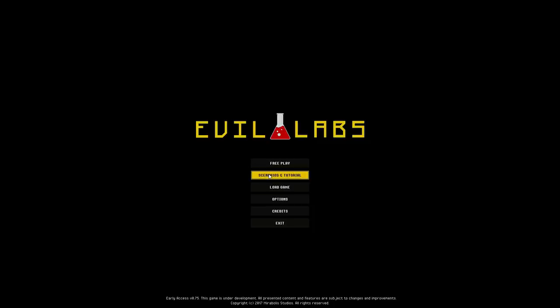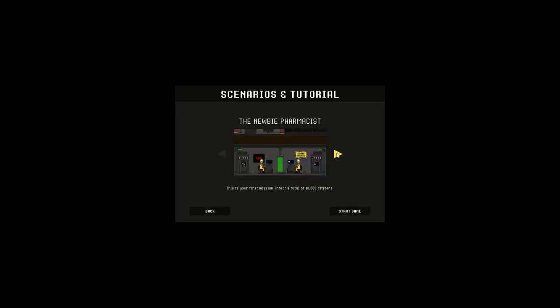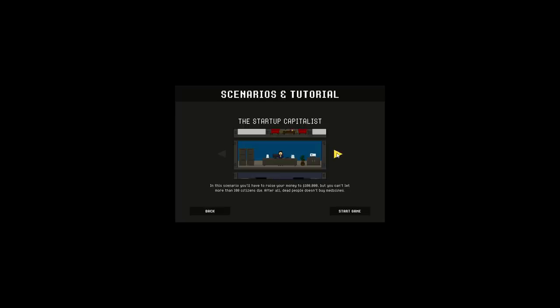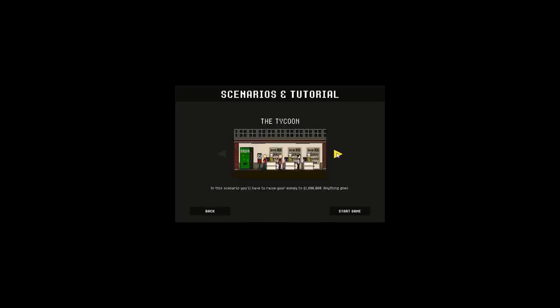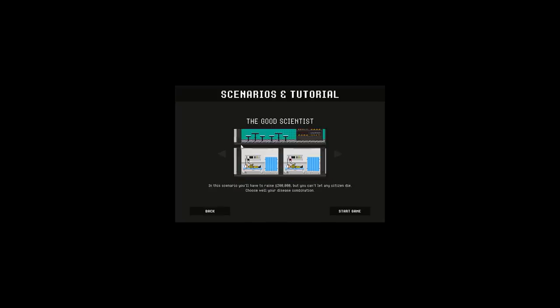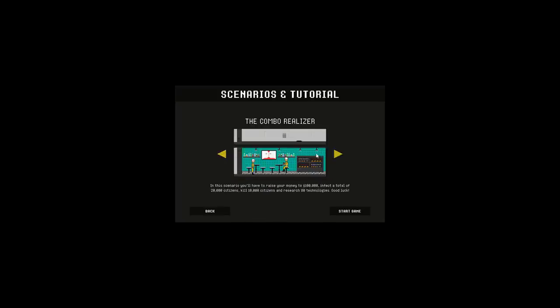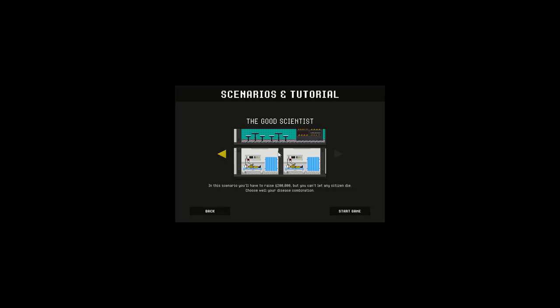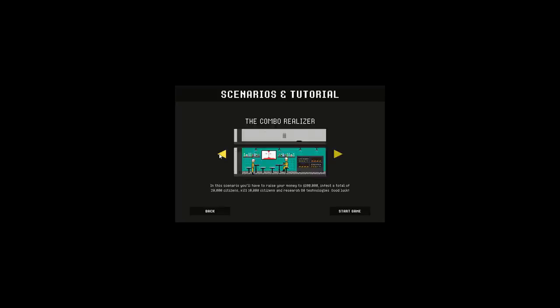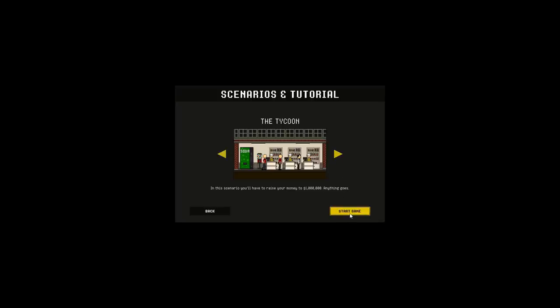That's the smartest thing I've ever heard of. I've done the tutorial. There's a whole bunch of different scenarios. You can also do free play. But I kind of want to do one of these over here. I think there's one called like the Tycoonist or something. Right over here we go. The Tycoon. In this scenario, you'll have to raise your money to 1 million. Anything goes. That's what I like to hear. Let's try that. We can do free play as well, but I kind of feel like having a goal just to check things out was kind of cool.